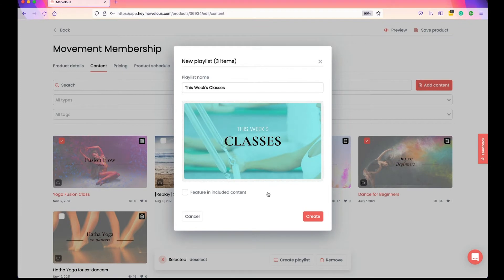If you want your playlist to display at the top of your media library within the Included Content tab — so that's the first thing your students see — then select Feature in Included Content.